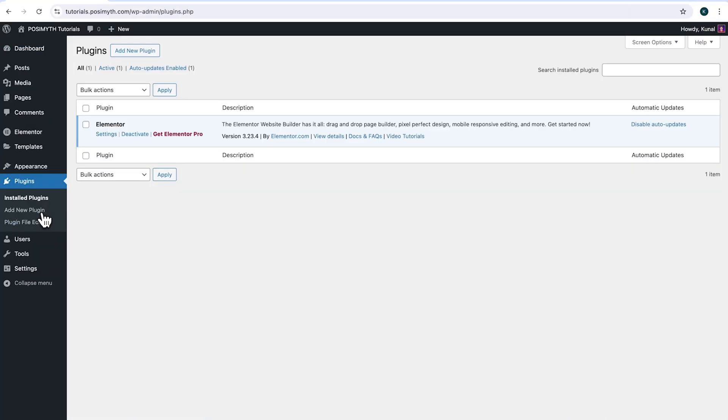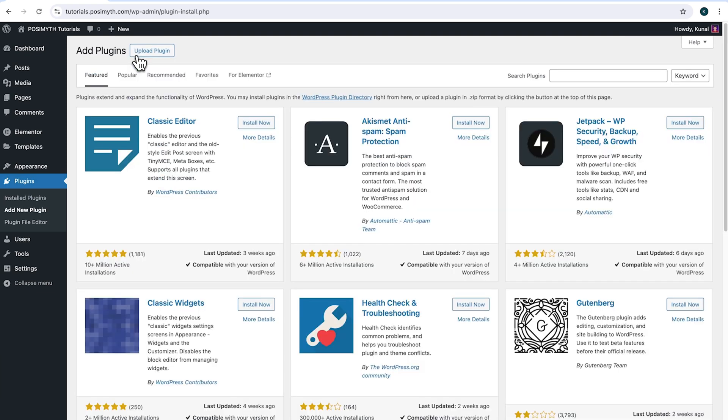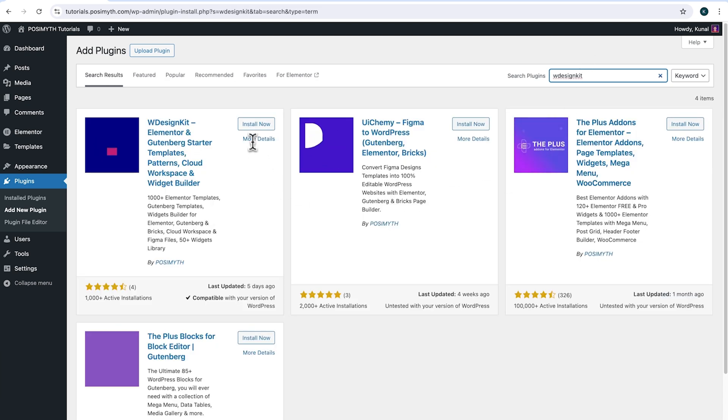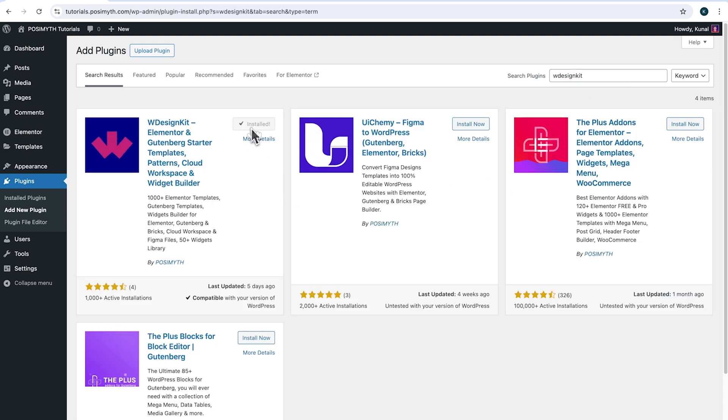Make sure you have installed Elementor. And we will also need WDesignKit. So come up here and click add new plugin. Then search for it. And here it is WDesignKit. Simply click on install now, then activate.